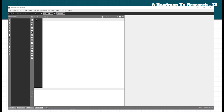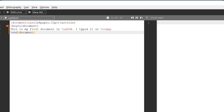Here you can type your code. This is the basic structure of a LaTeX document. It starts with the document class command.